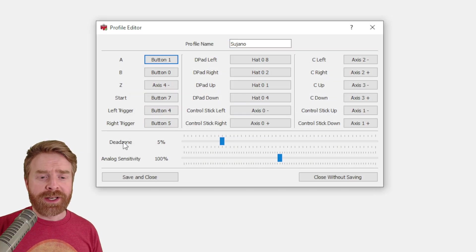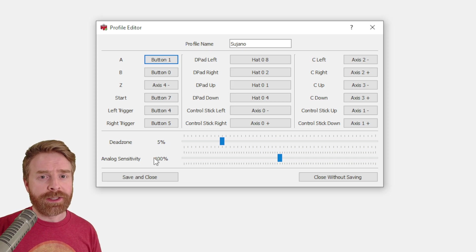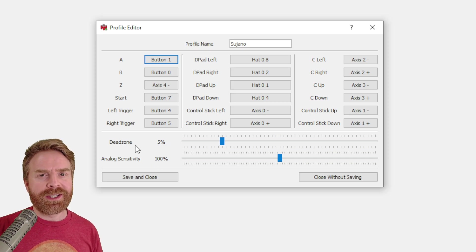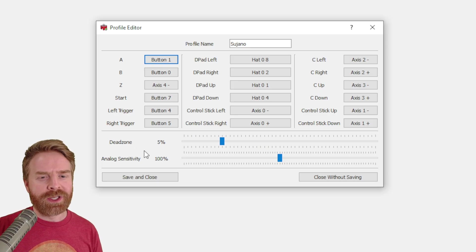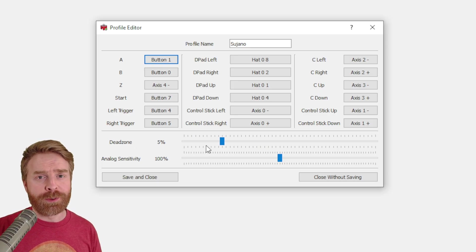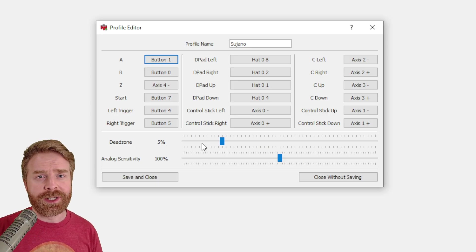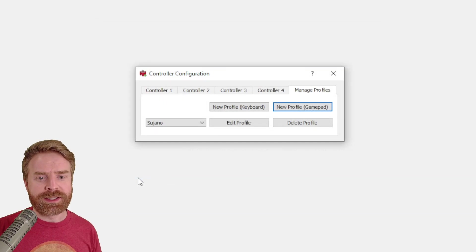For the dead zone and analog sensitivity, I don't recommend changing this until you've played a few games and get a sense of how everything is. If you're noticing that your analog sticks aren't just the way you want, feel free to open this up and fiddle around with it a little bit until it makes sense for you. And once you're done everything here, click save and close.